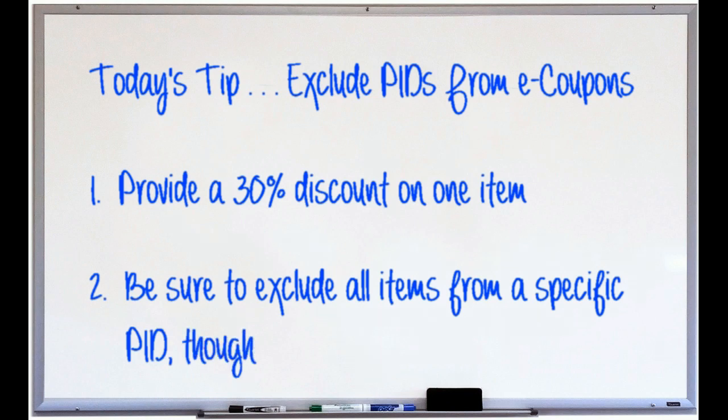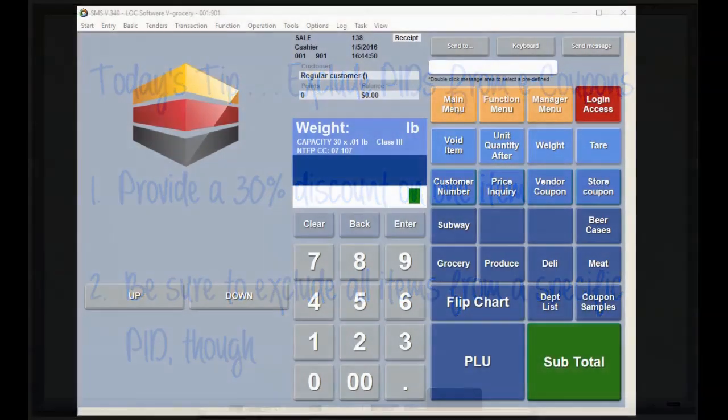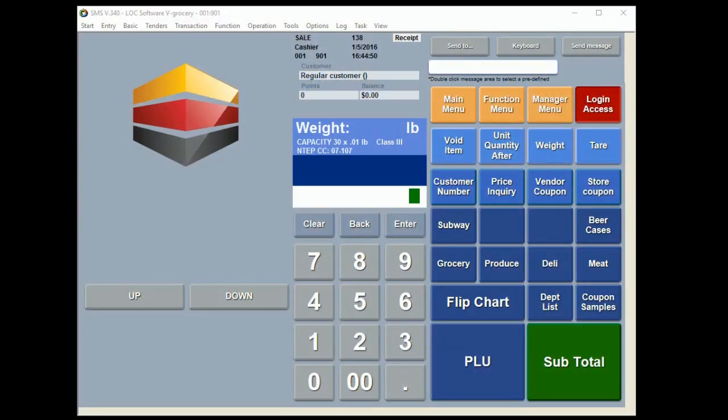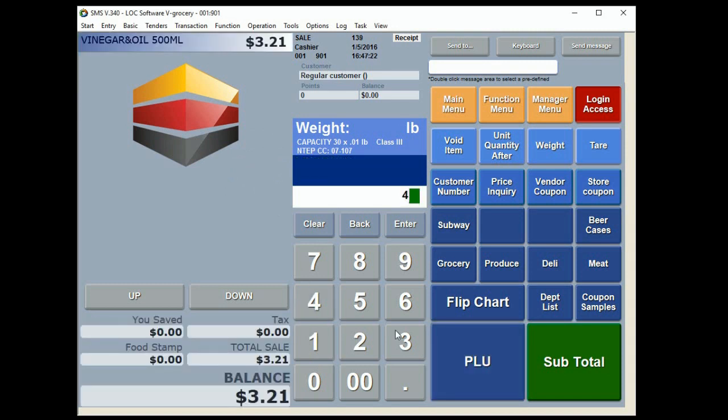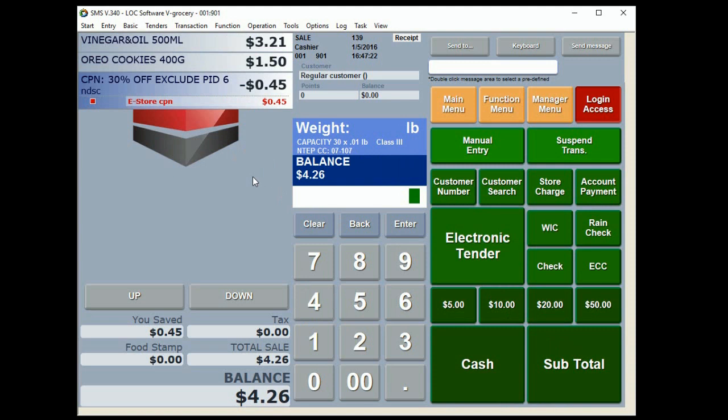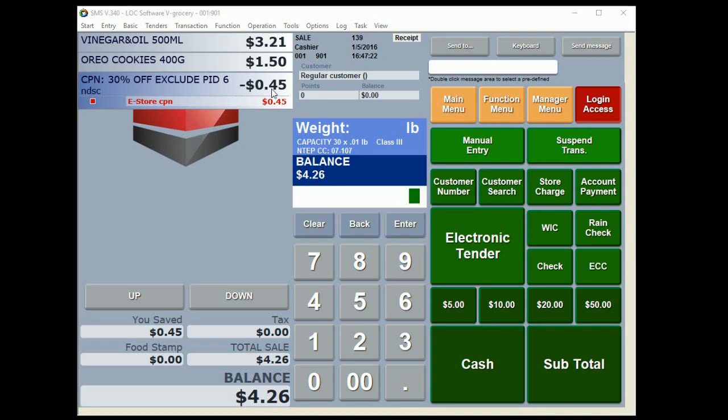Alright, so the first thing we're going to look at is what we're actually going to create here. I'm just going to do a quick demonstration in the POS—ring in a couple items in the sale. Like always, when I hit the subtotal key, the e-coupon is going to fire off if the criteria is met. In this case, the criteria for this particular e-coupon is 30% off any single item in the order. By default, it's going to give that 30% off the lowest priced item—the buck fifty here. The 45 cents, if you do that quick math, you'll find out it's 30%.